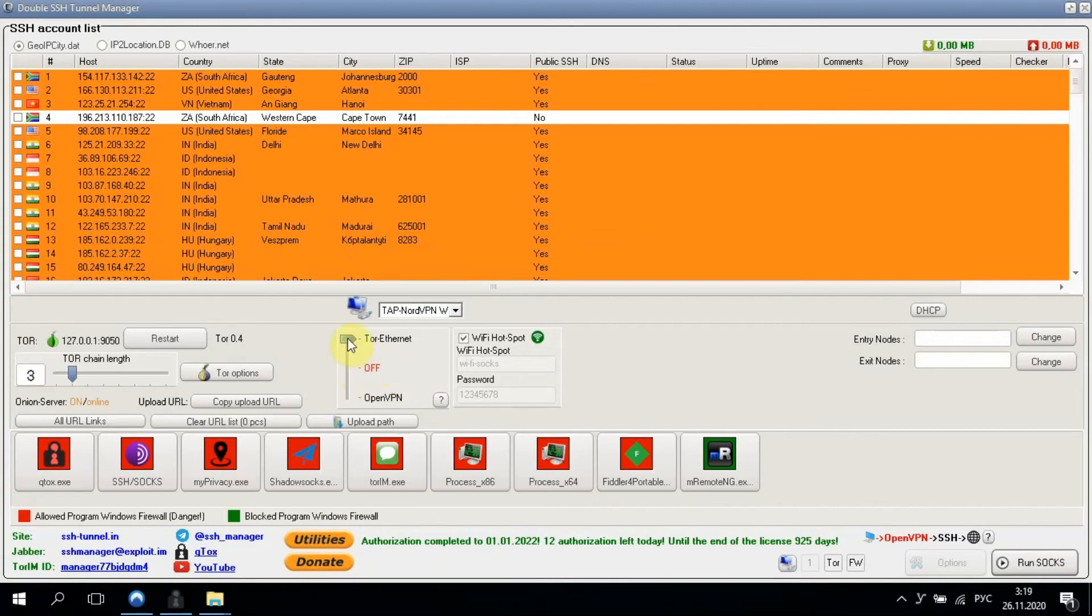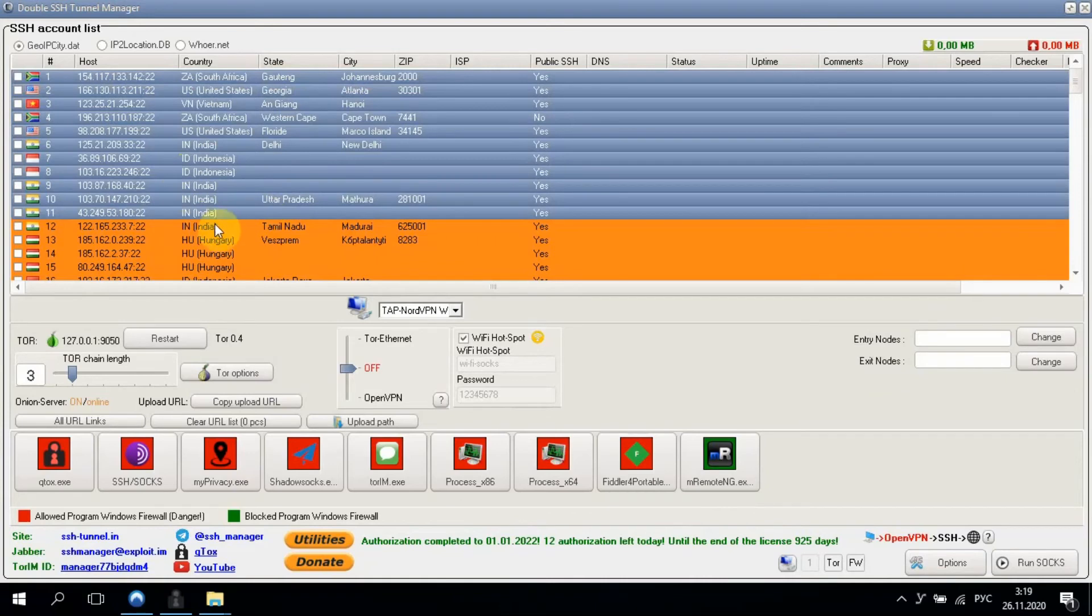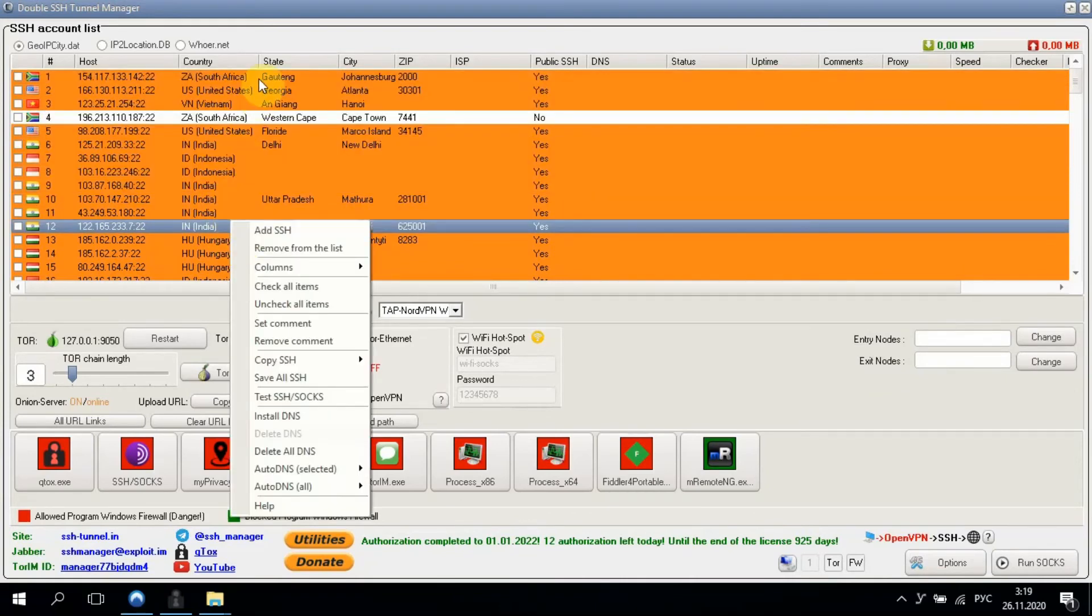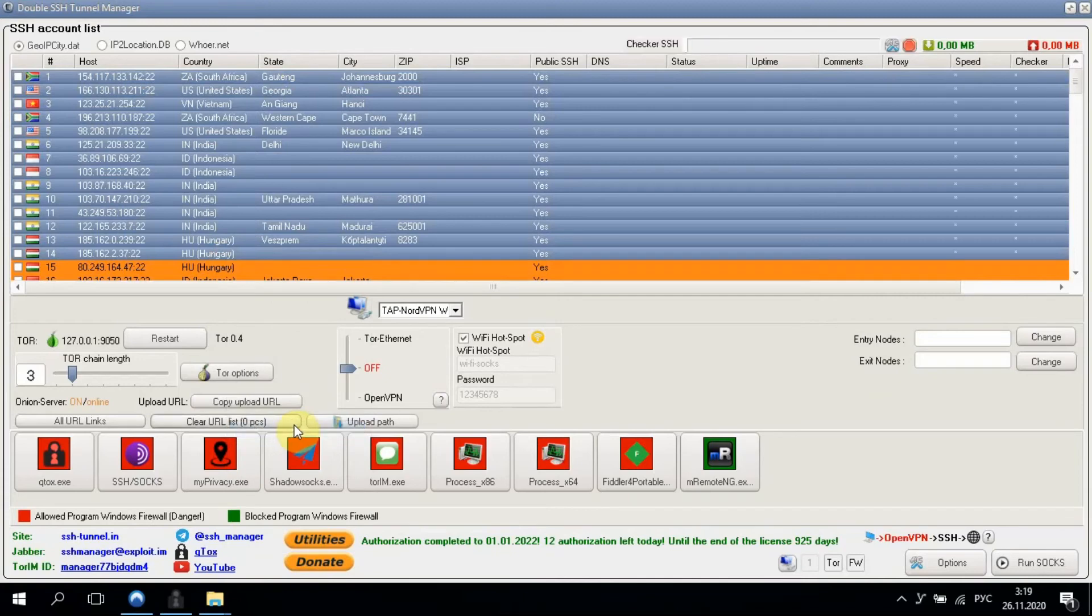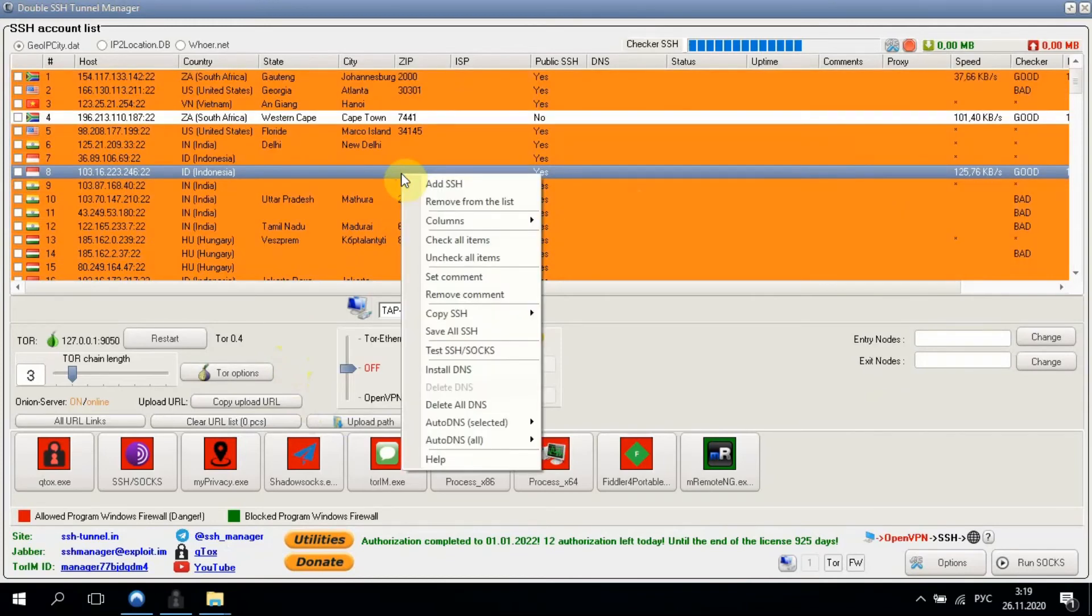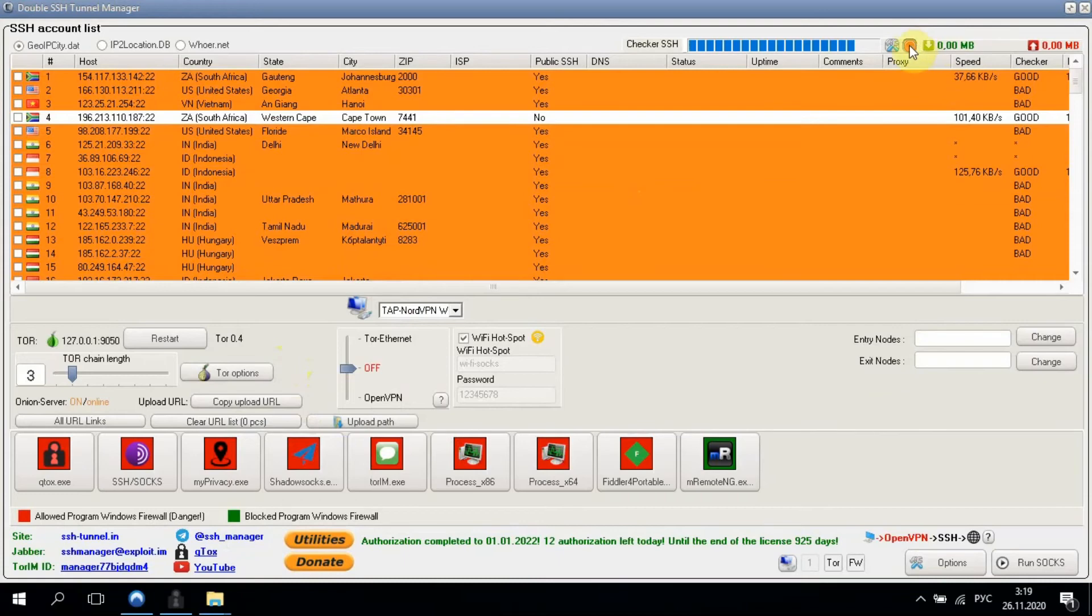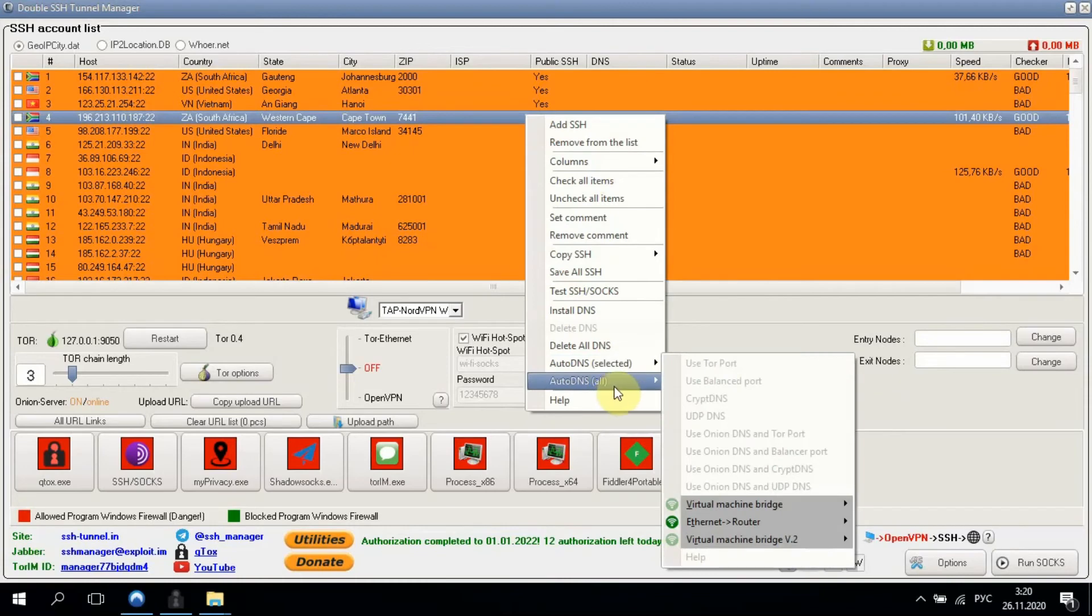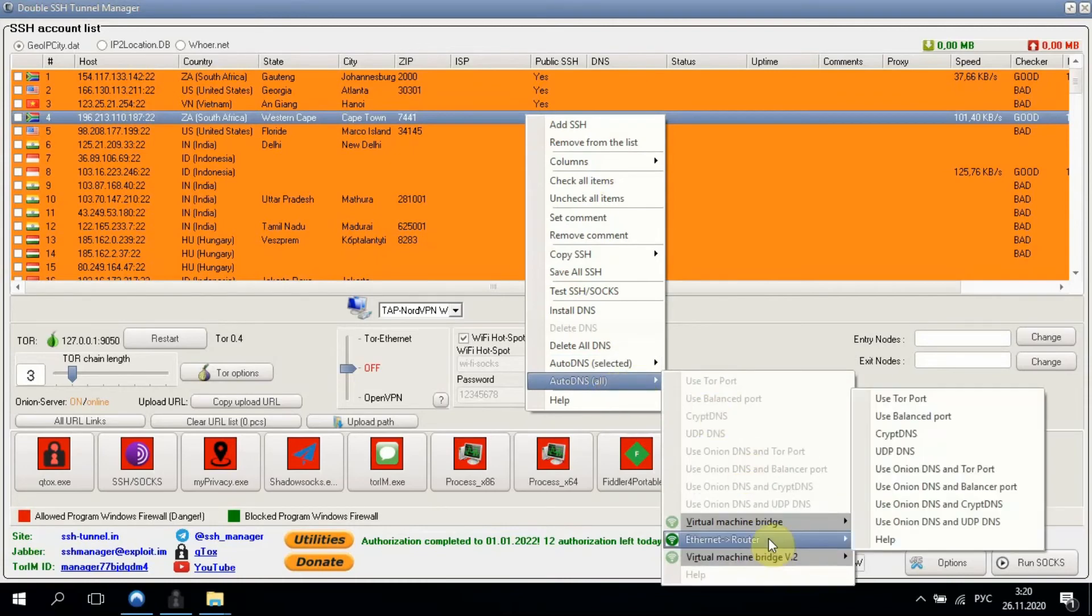To connect SSH, disconnect from Tor and choose any host. Let's test some of them to find a live host. So this one is OK. Stop the test to not waste time. Right-click on the host. Here we see the only one option – Ethernet router. It's hard to miss.